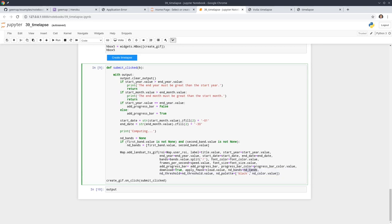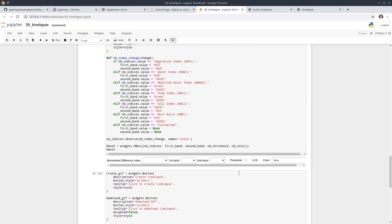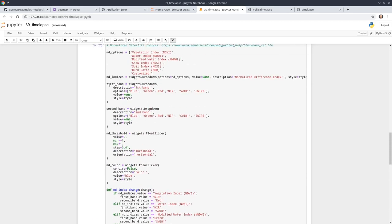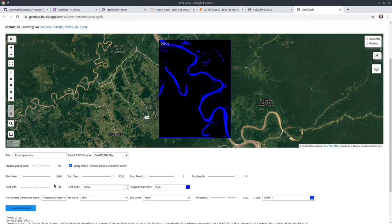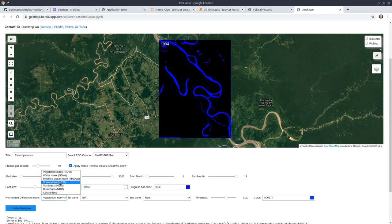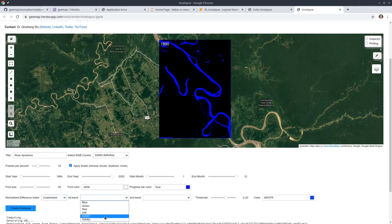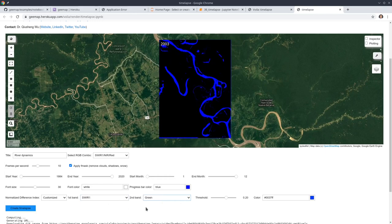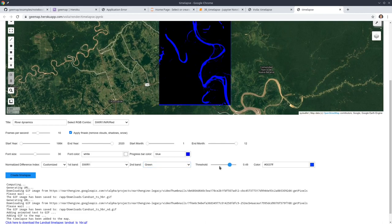The last three parameters in the source code control how to generate the normalized difference index — the threshold and the two spectral bands you want to use. You'll see there's a first band and a second band. Those are some of the six indices you can choose. You can also customize and select any spectral bands you want to calculate a custom normalized difference index, and adjust the threshold.